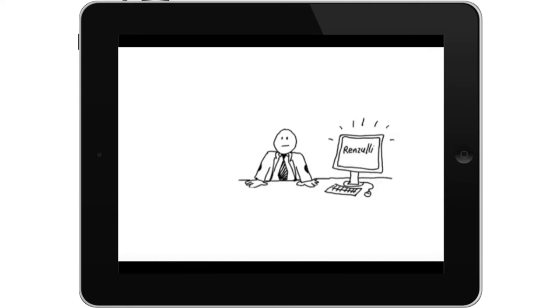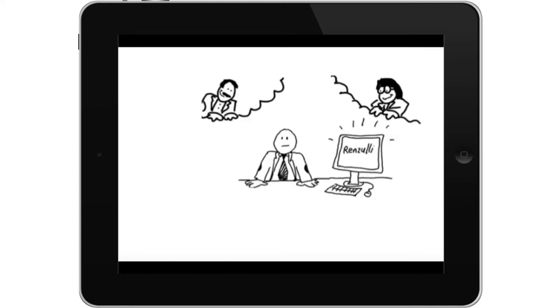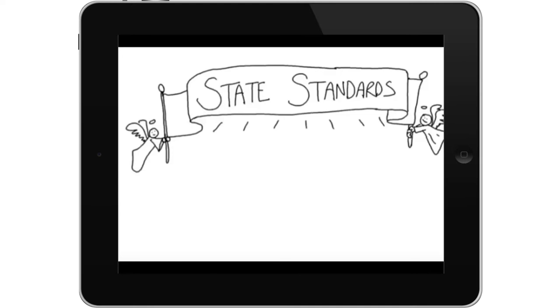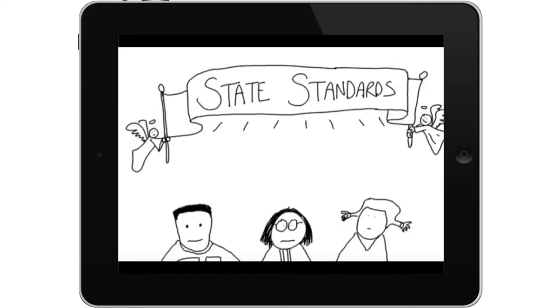Well, that's why we made Renzulli. Renzulli is not another thing on your plate. Renzulli is a tool designed by educators, maybe some of the same ones you read about back in the day, to help you with all that stuff on your plate. Let's start at the beginning. Renzulli defines differentiation as matching the required content, those glorious state standards, with each individual student's interests, learning styles, abilities, and product styles.